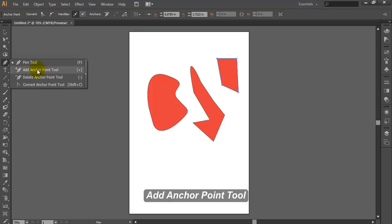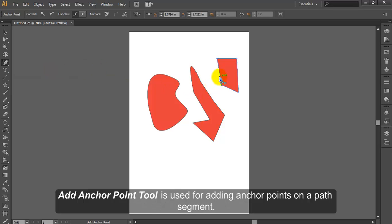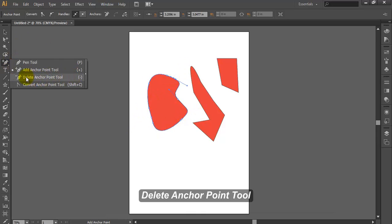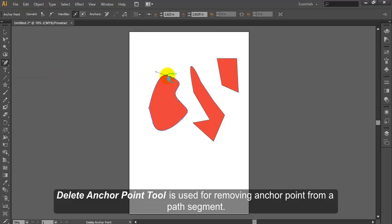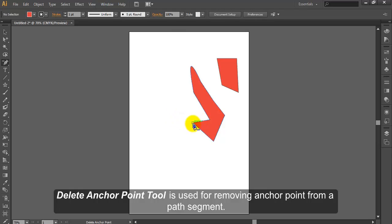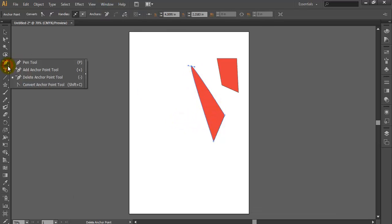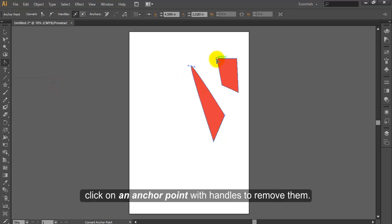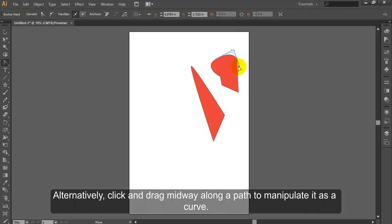Add Anchor Point Tool is used for adding anchor points on a path segment. Delete Anchor Point Tool is used for removing an anchor point from a path segment. Convert Anchor Point: click on an anchor point with handles to remove them. Alternatively, click midway along a path to manipulate it as a curve.